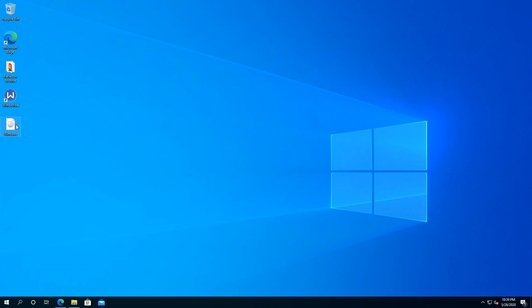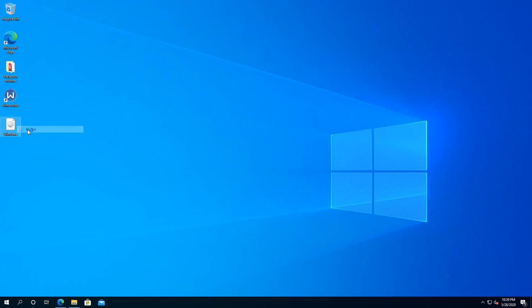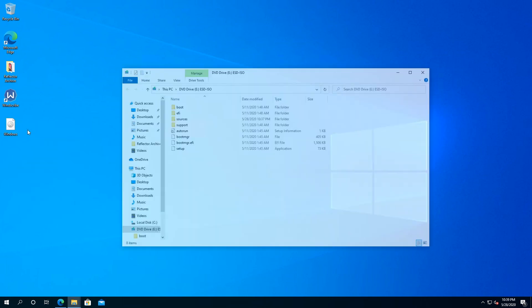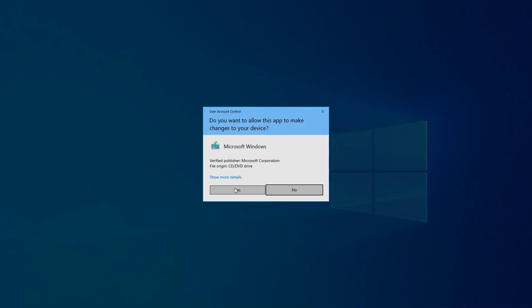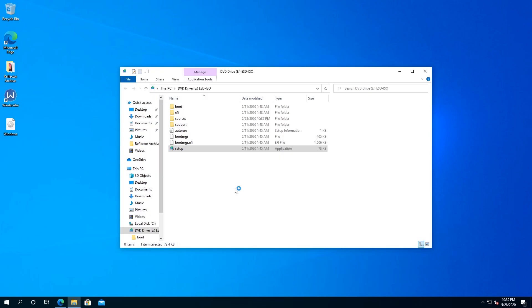What we need to do, we need to right-click on it and then click on mount. This window is going to open up, and right here, just double-click on setup, and then confirm yes.